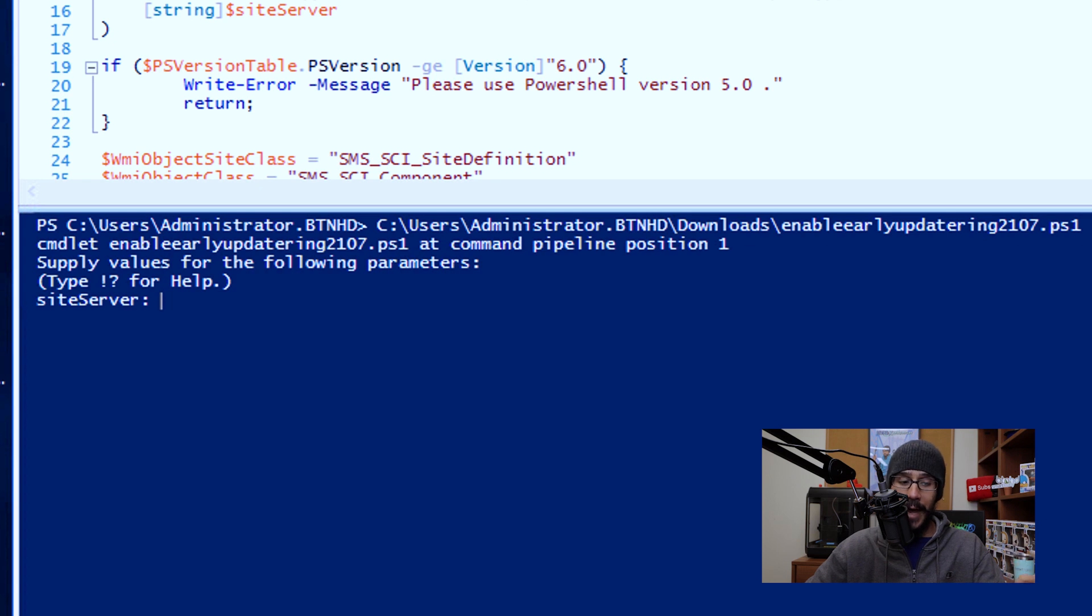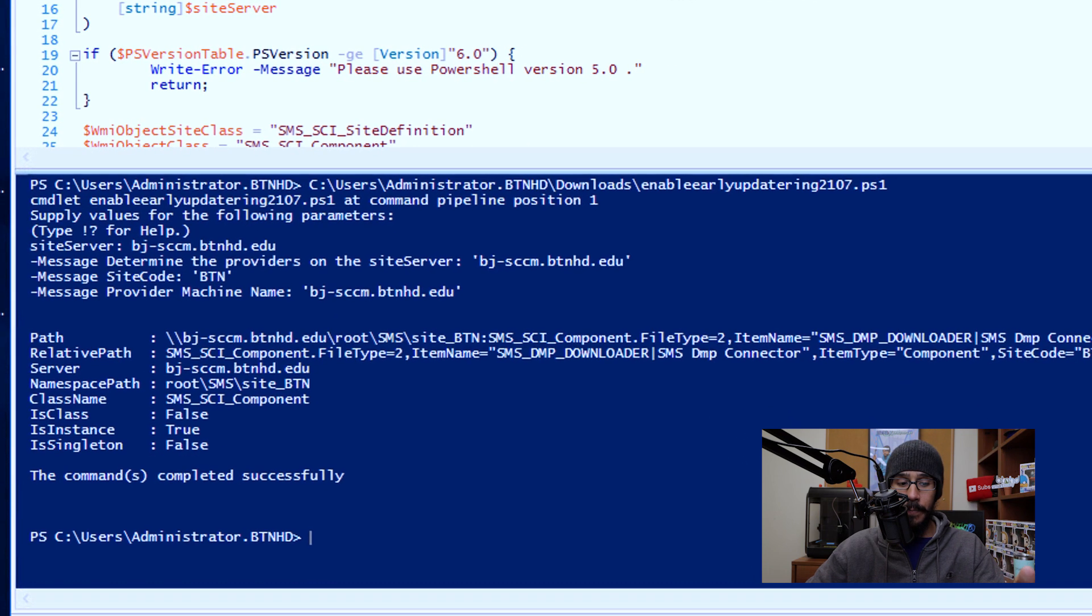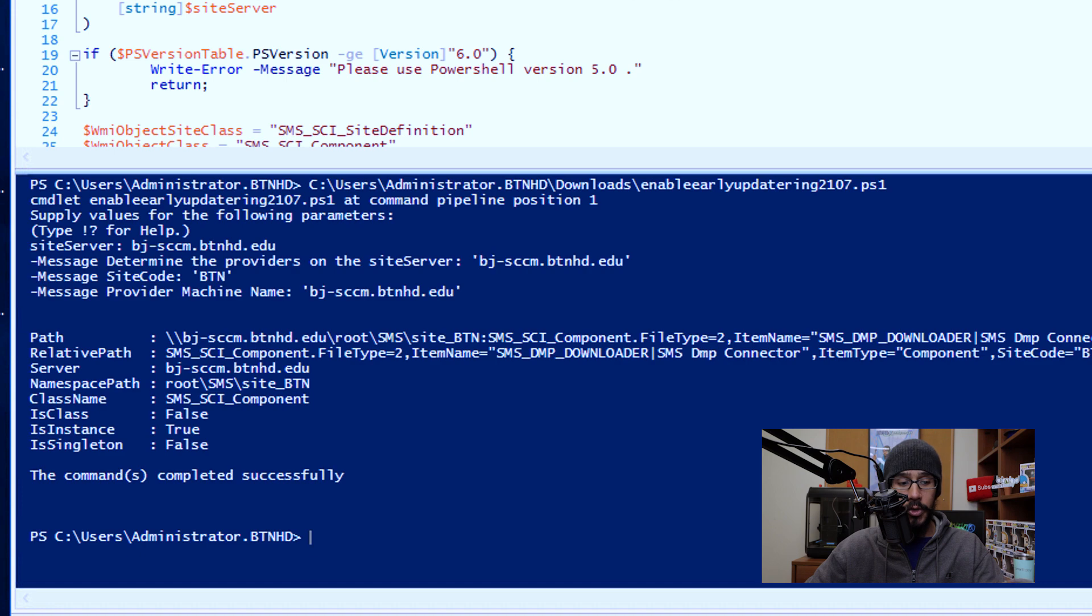And once you're done, click on that power button to run it. And it's going to ask for your site server. Now for the site server, I like to enter the full qualified domain name. And once you're done hit enter. And if everything works well, you should get the command completed successfully.